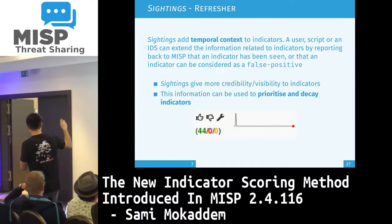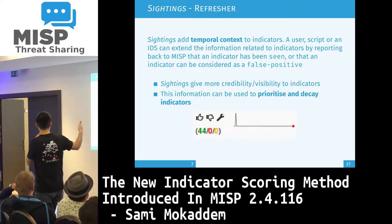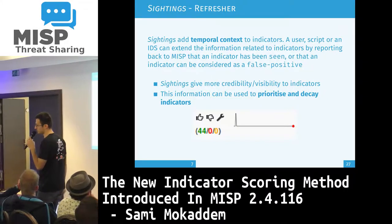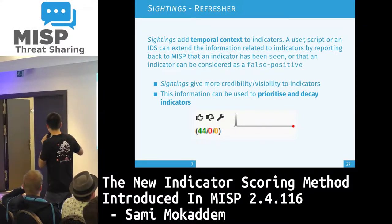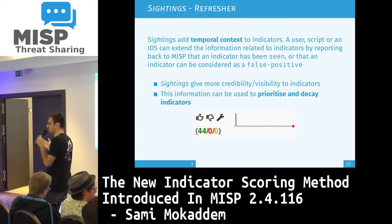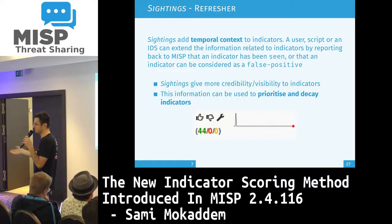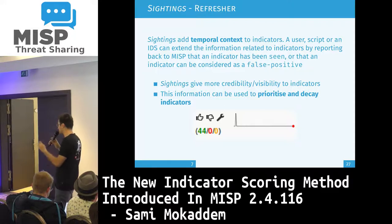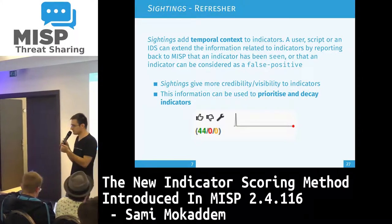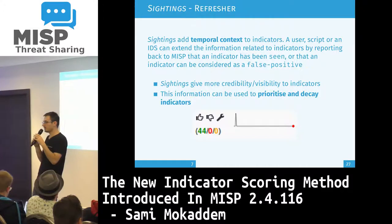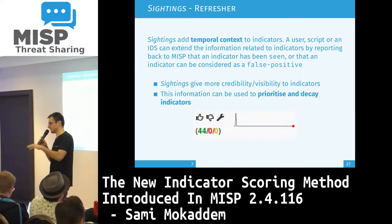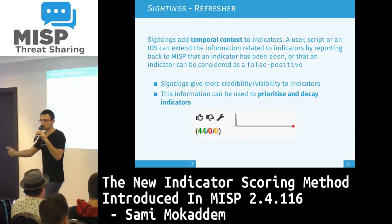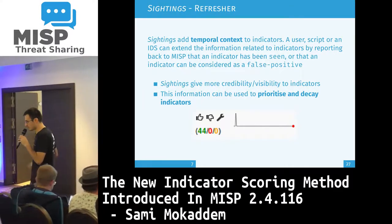Quick refresher: sightings are used here to prioritize based on the freshness of the information. If you have sightings on attributes, it may mean that this has more interest than one that doesn't have any sightings. We have three types of sightings: the standard sighting, the false positive one, and the expiration one. As of today for the current implementation, we only support the standard sighting, but later on in the next version, we'll also support false positive and the expiration one.